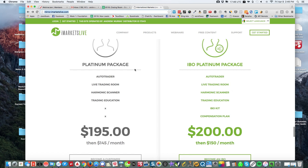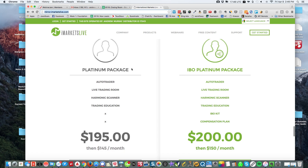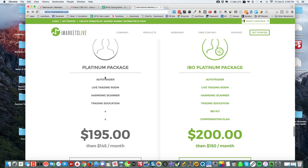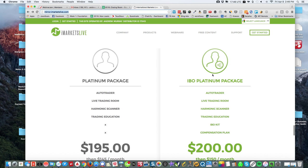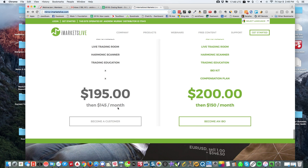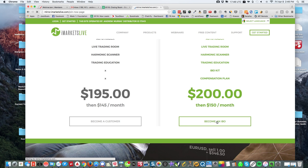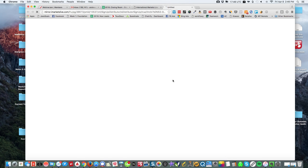Here's the difference: the platinum package is just for someone that wants to be a customer. For about five dollars more, you can be an IBO. So you'll choose one of these two options. Let's say you're going to become an IBO. You're going to click there and you'll see this graphic here, and you're going to click on that.